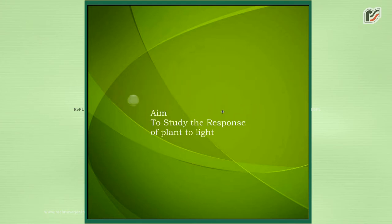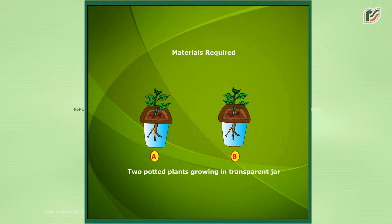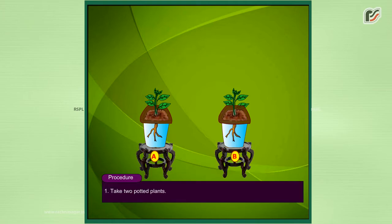Aim: to study the response of plants to light. Materials required: two potted plants growing in transparent jars. Procedure: First,